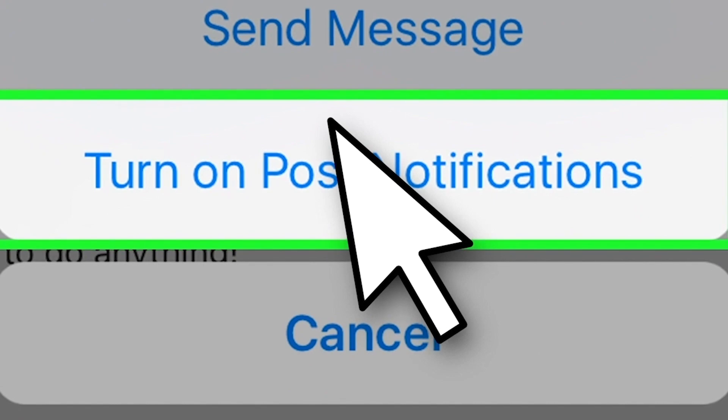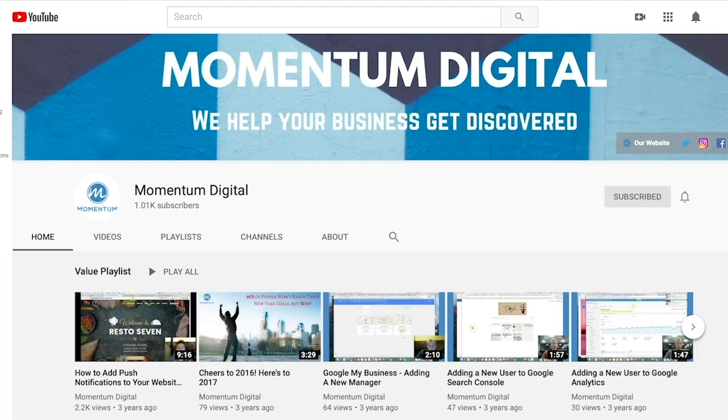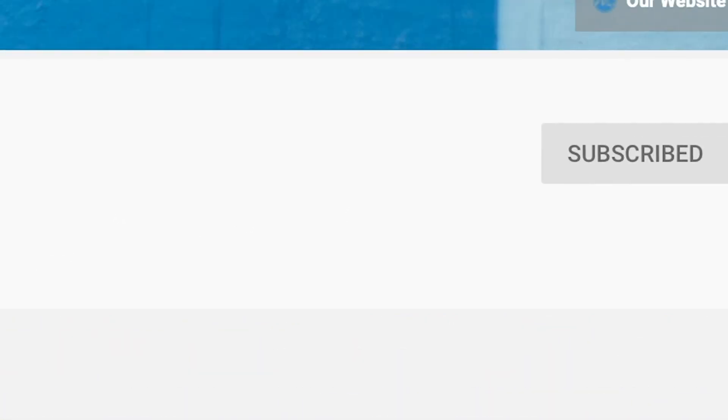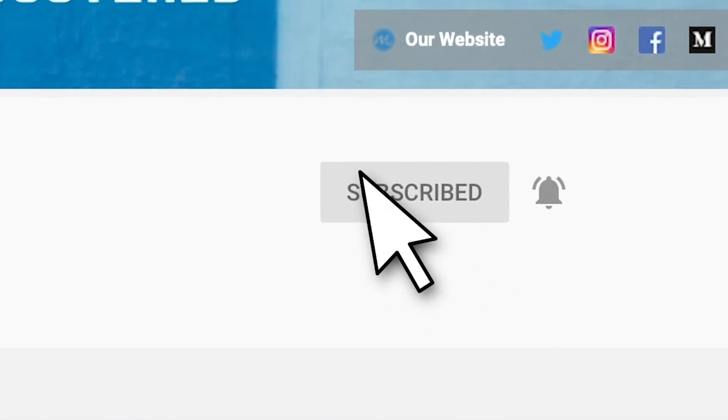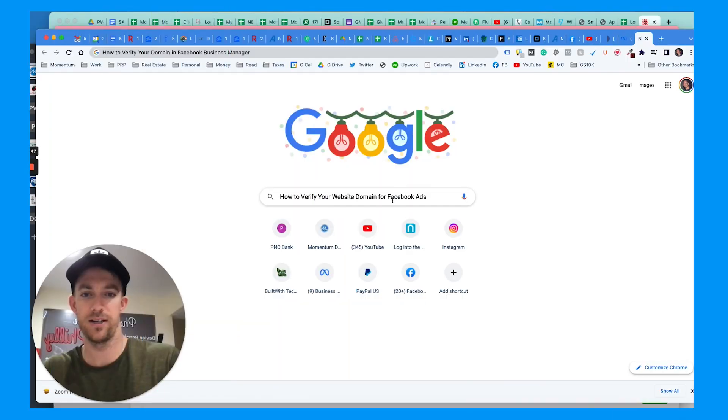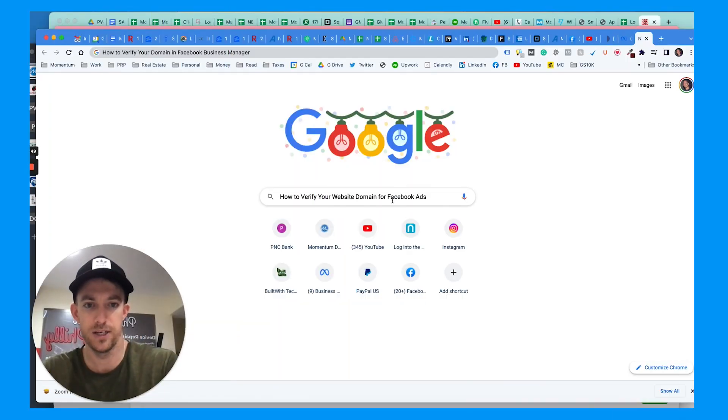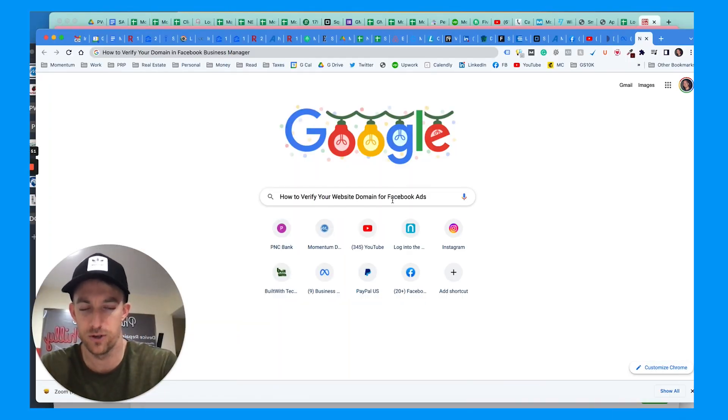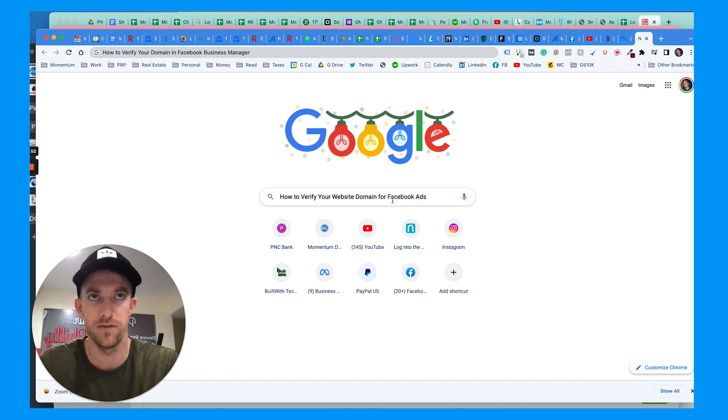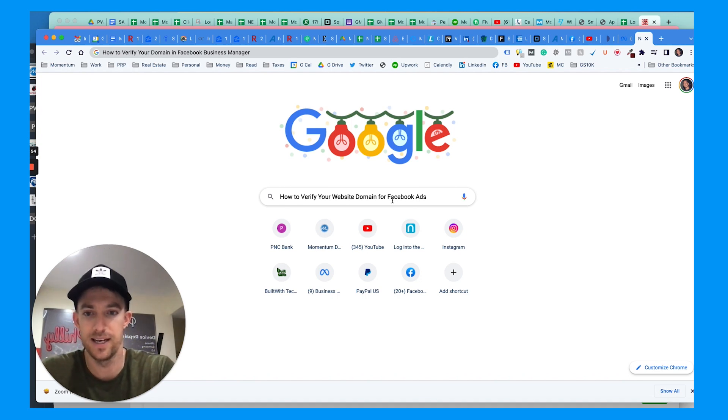I make videos like this every week talking about digital marketing, SEO, advertising and more. I run Momentum Digital, which is a marketing agency, so turn on that bell for post notifications and let's get into the video.